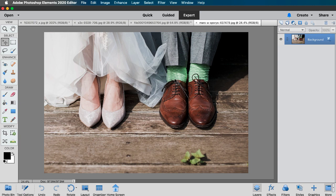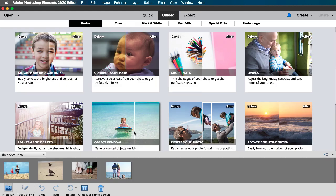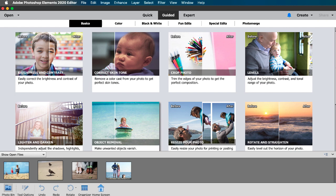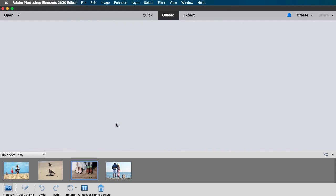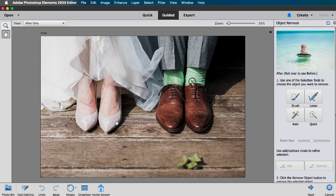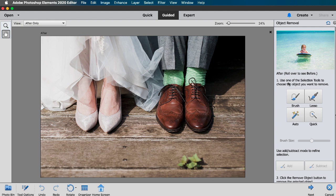So after opening a photo in expert mode, click on the guided button at the top of your workspace and then choose basics and then click on object removal. As you can see here on the right side we have some options.